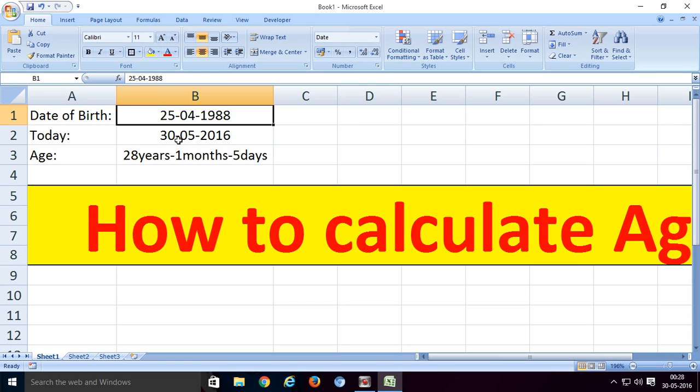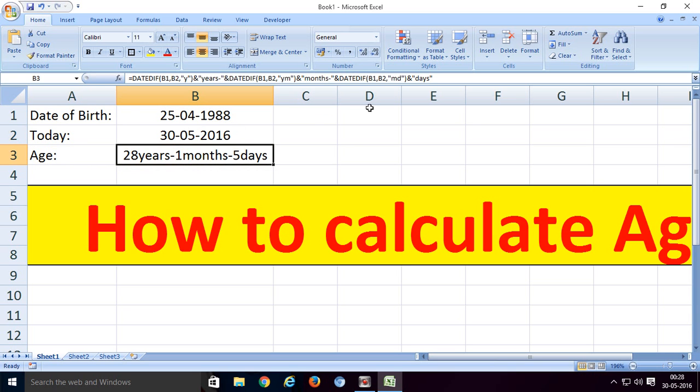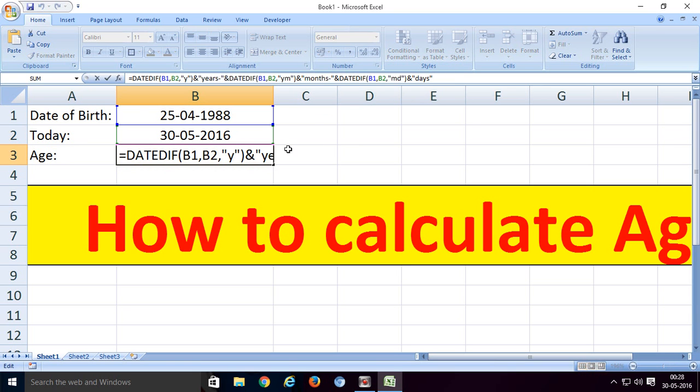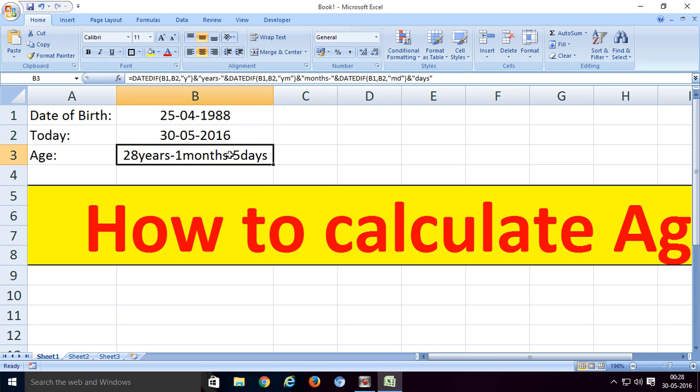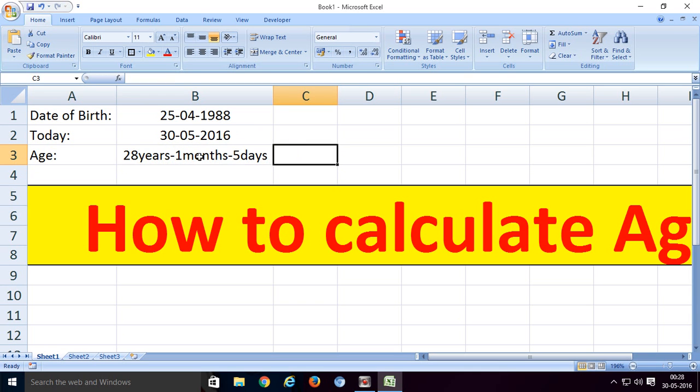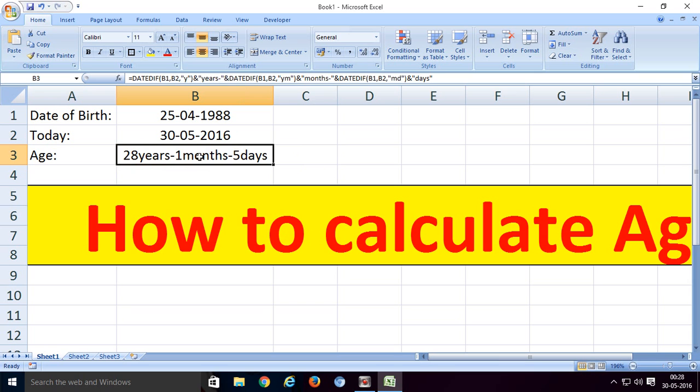Put the second date in the cell below, then apply this formula to get the result. That means subtract between two dates.